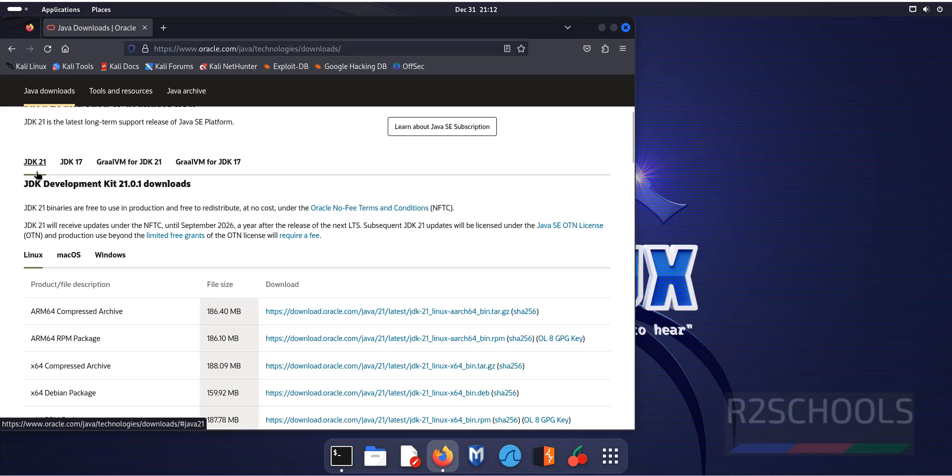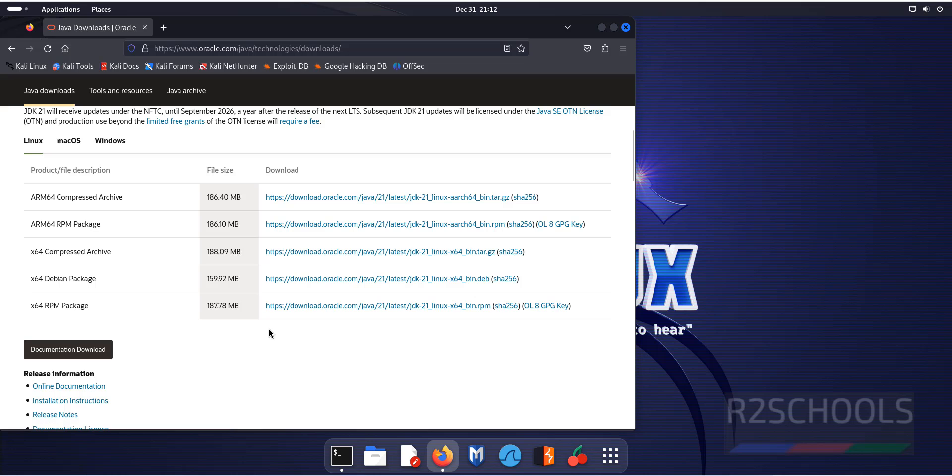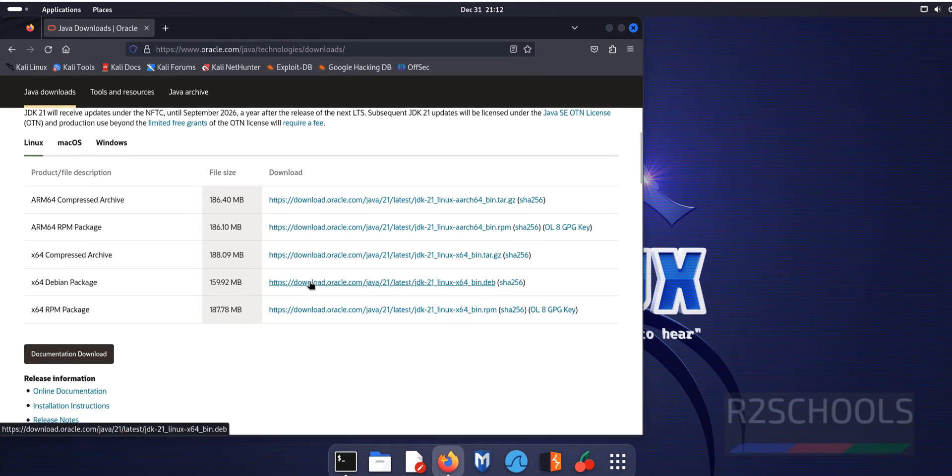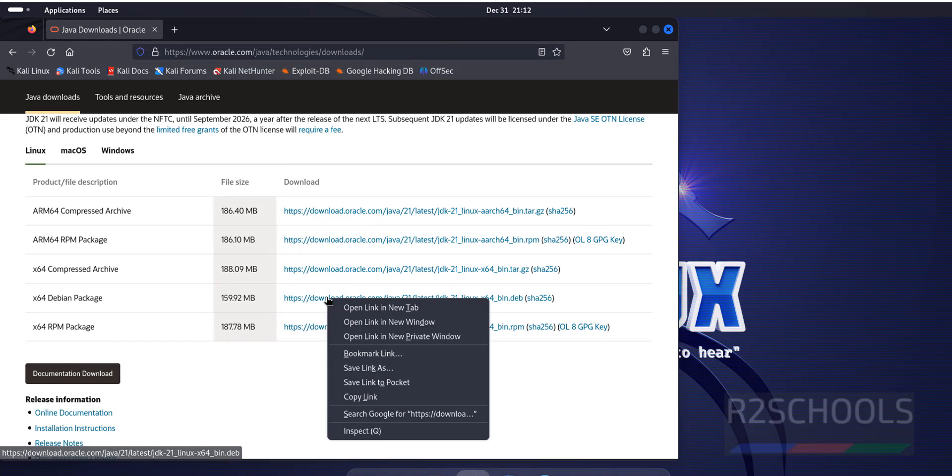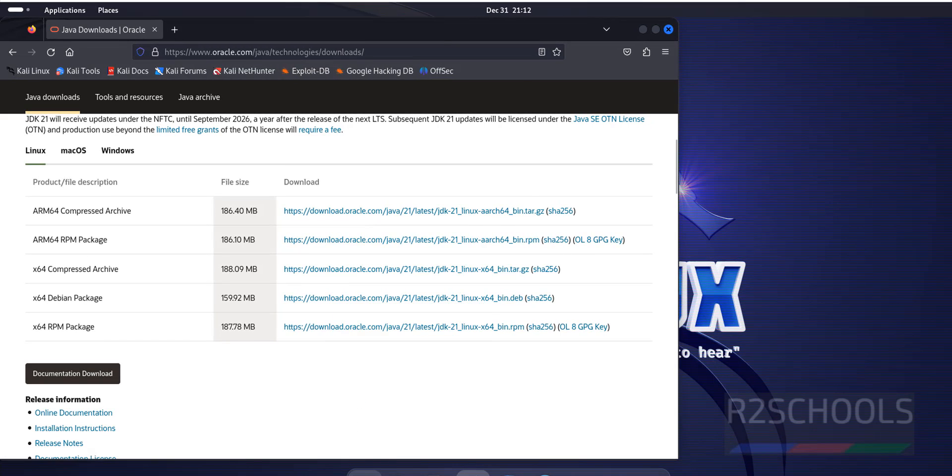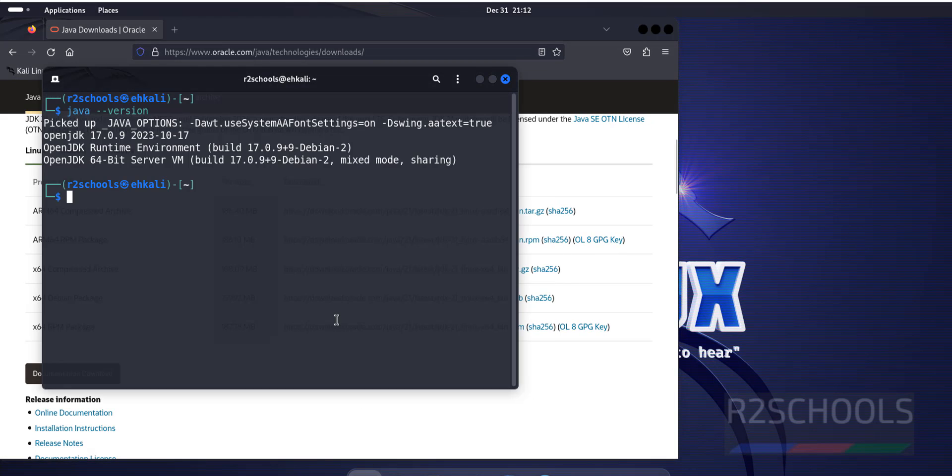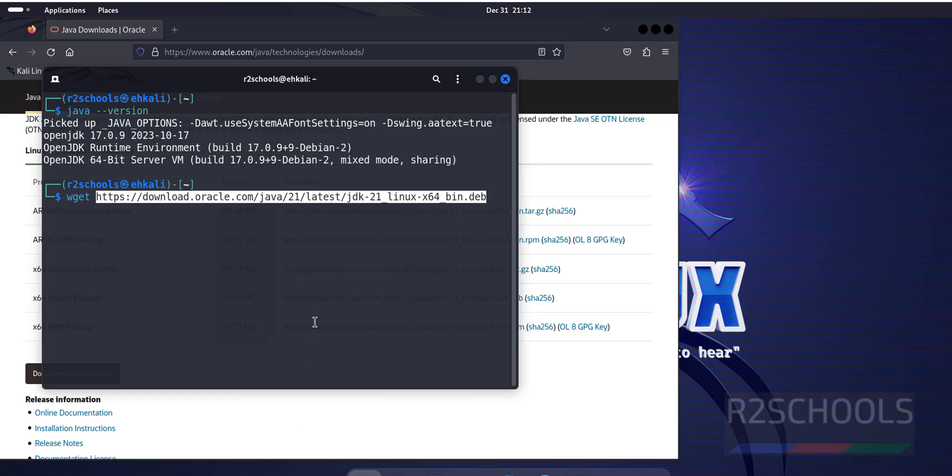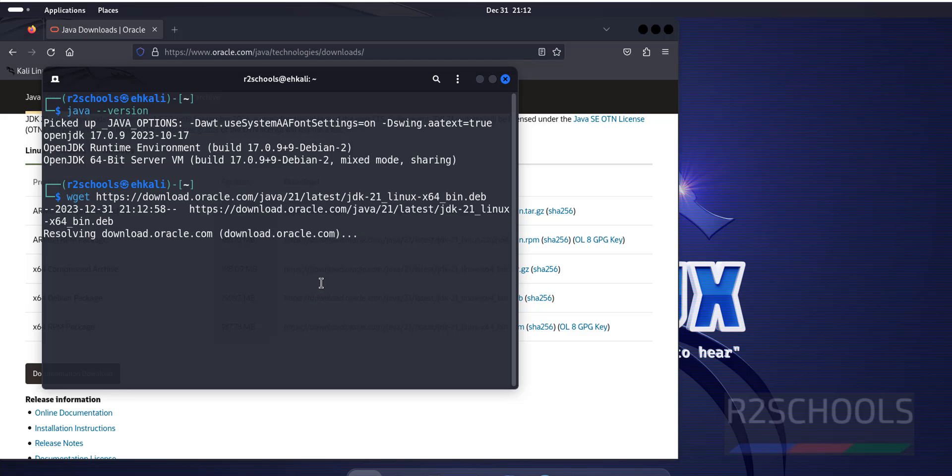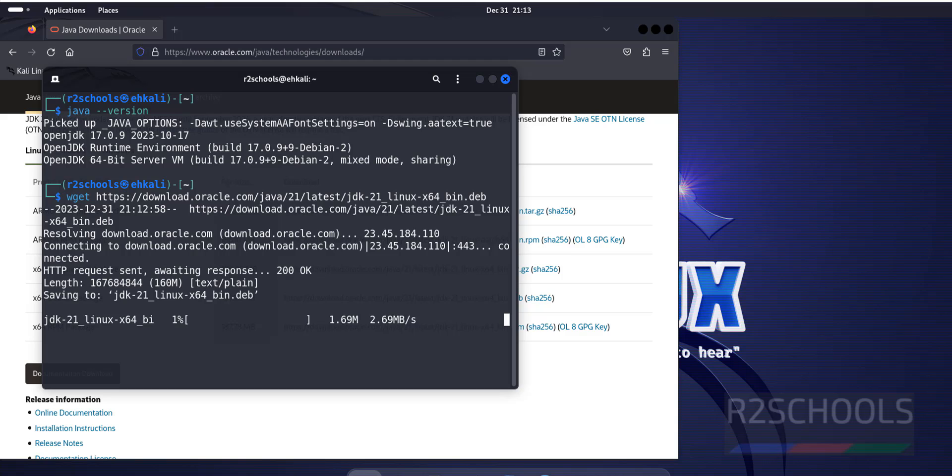See here, we have the latest JDK 21. Kali Linux is of Debian type. So right click on this Debian package, select copy link, then go to the terminal, wget, then paste the link and hit enter. Wait until this download completes.